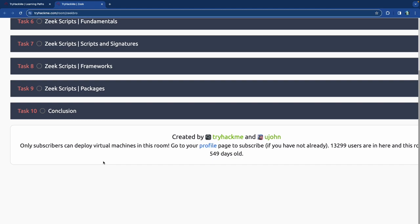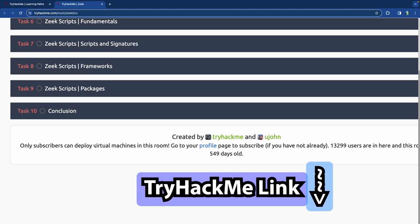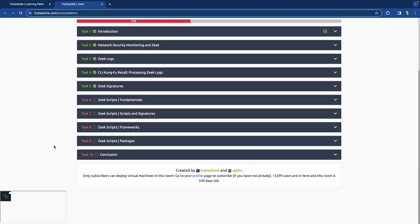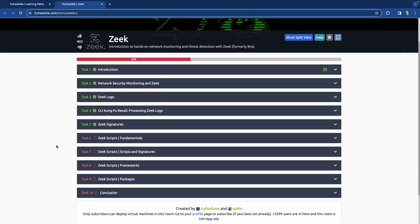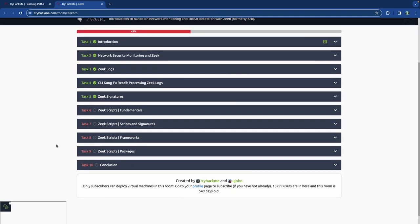One thing is that this is a subscriber-only room, so you would need a subscription with TryHackMe — it's only 12 bucks, but if you use the link in the description below, you'll get a five dollar discount, so it'll end up being seven bucks. If you want to do this on your own machine, you're more than welcome to do so. Zeek is available for free as open source software, though they do have a commercial version as well.